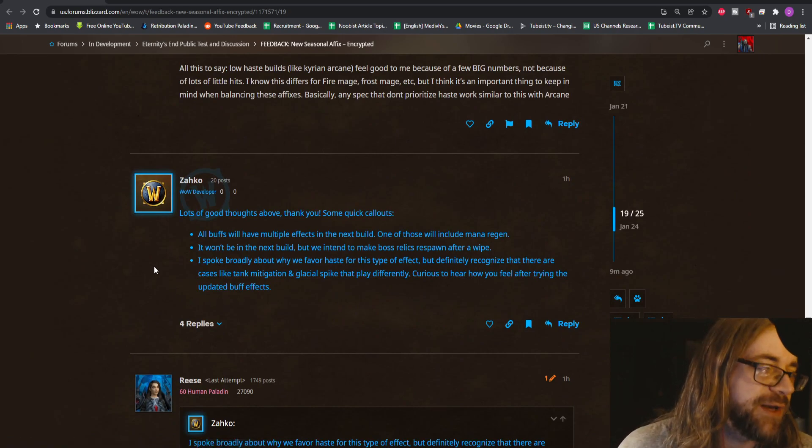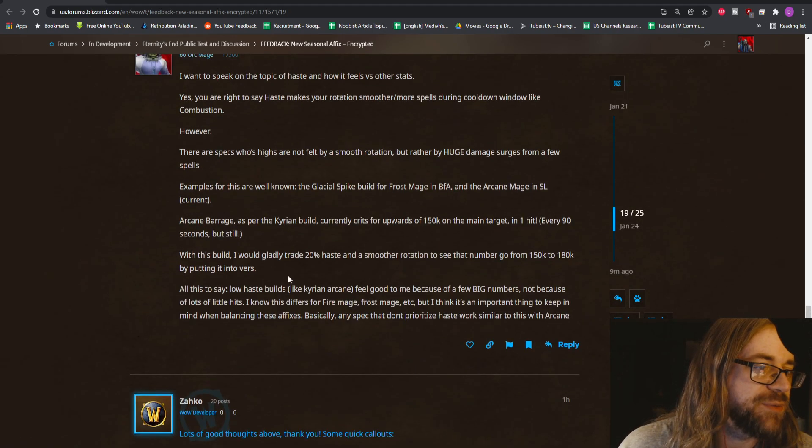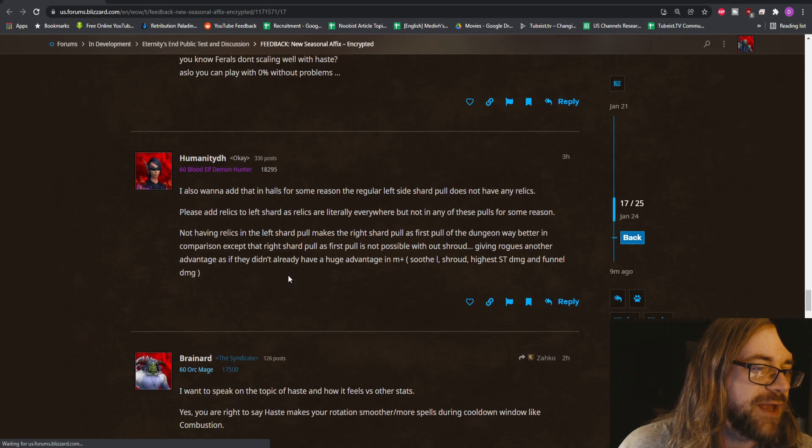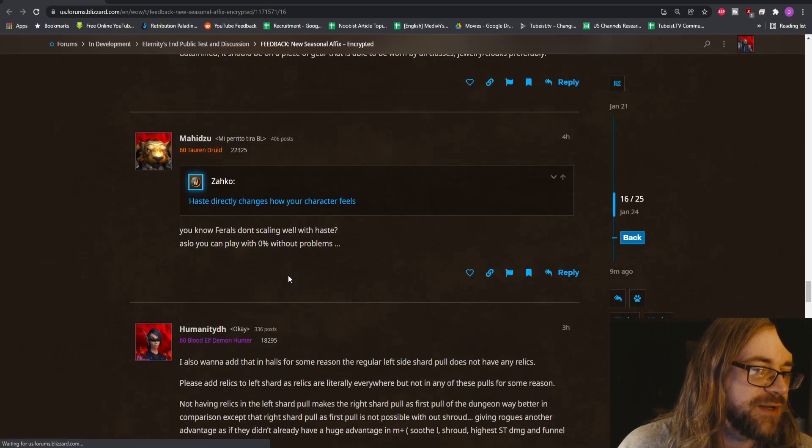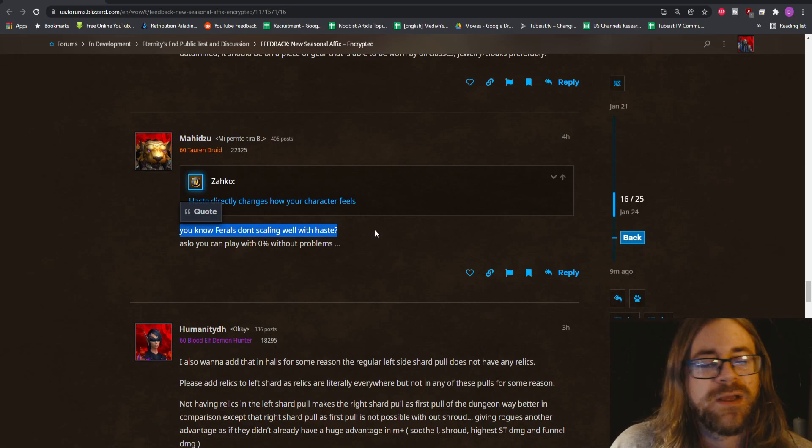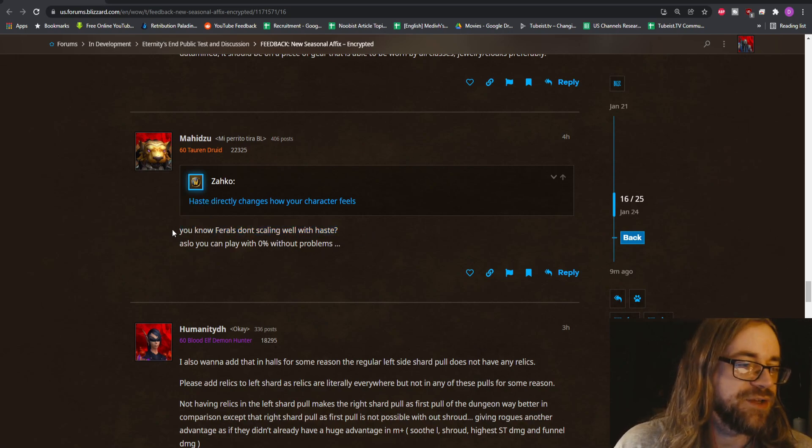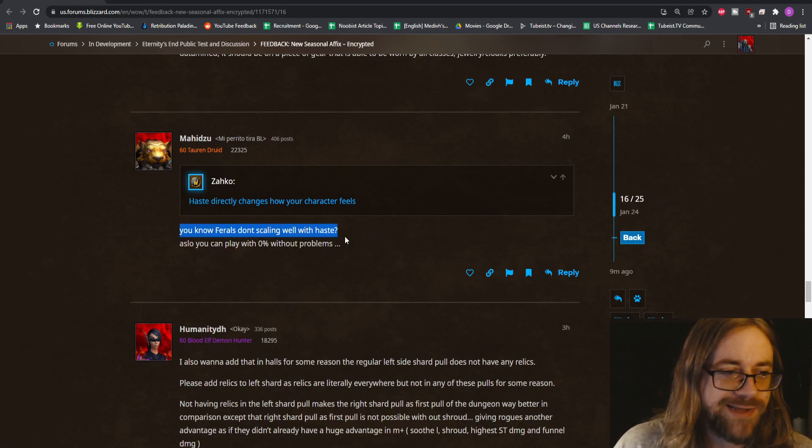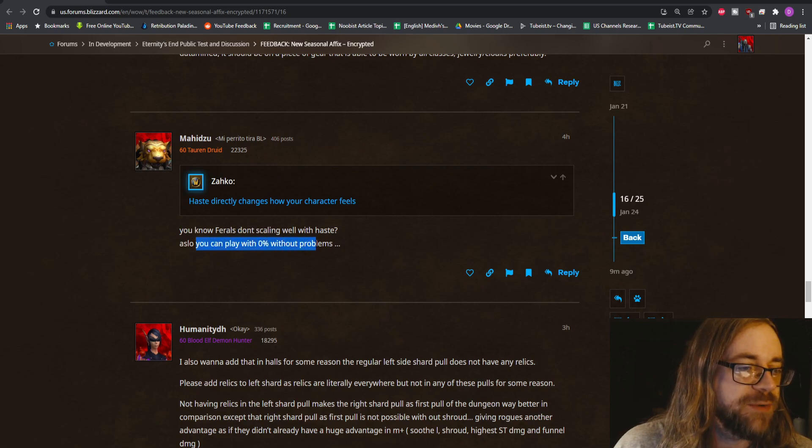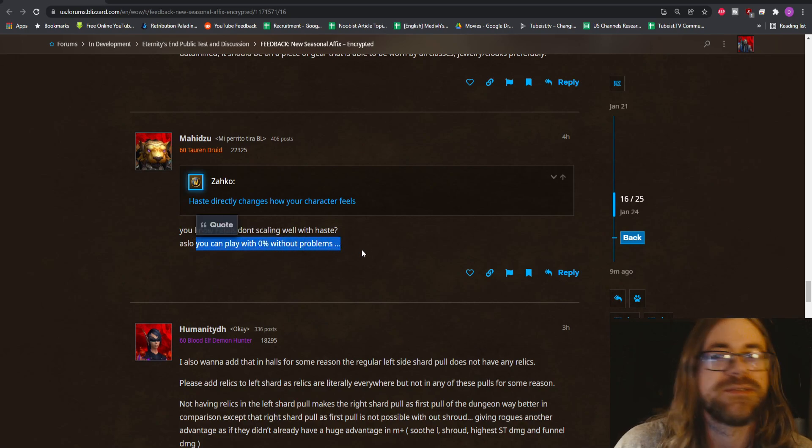A bunch of other people start replying. I don't really have any interest in reading them, but this guy's basically saying ferals don't scale with haste as well. You can play with zero percent without problems.